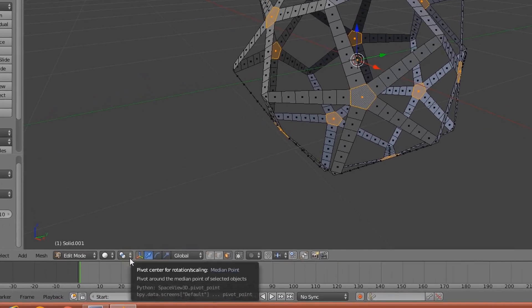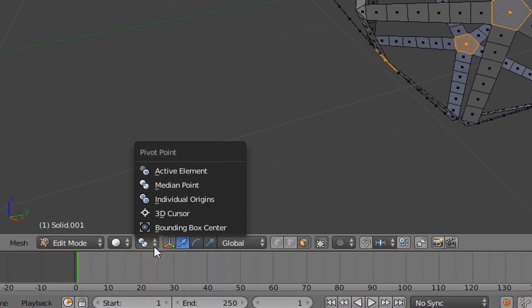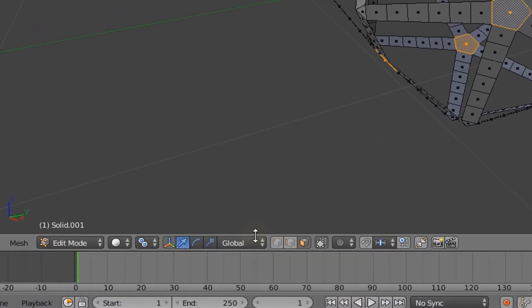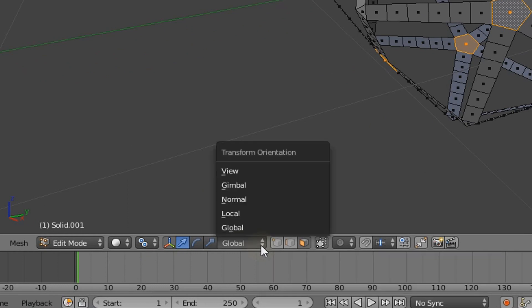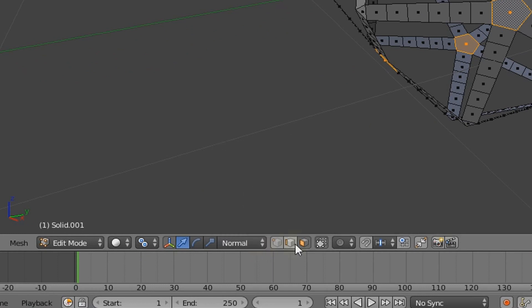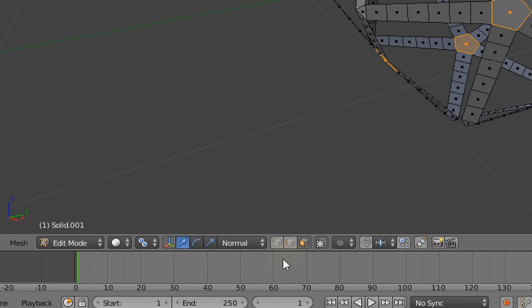Come down to the bottom panel and change the Pivot Center to Individual Origins, then change the Transform Orientation to Normal.